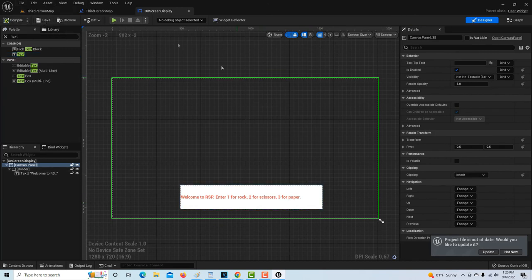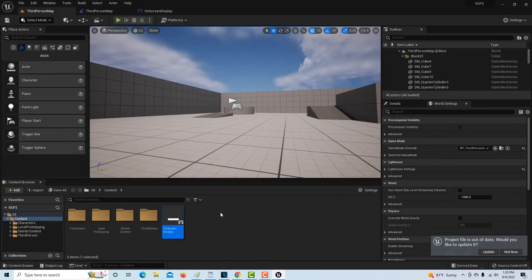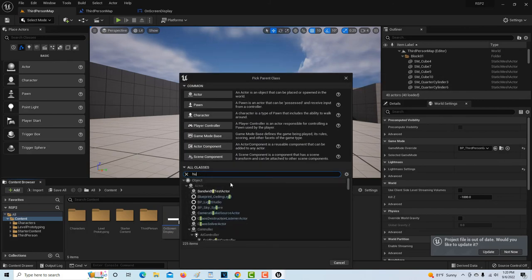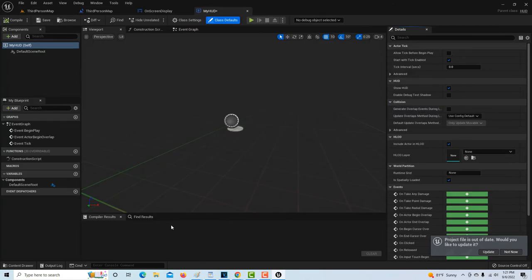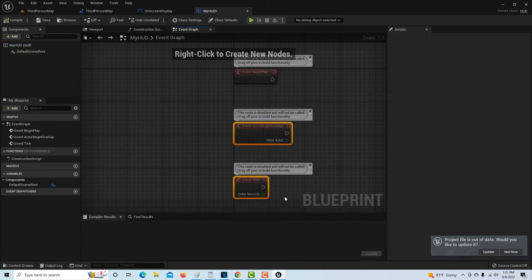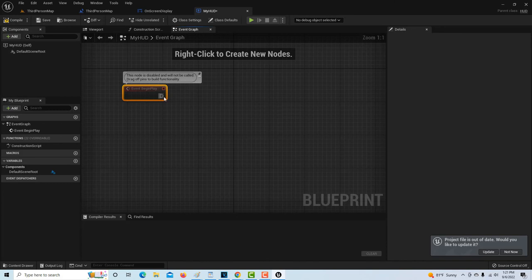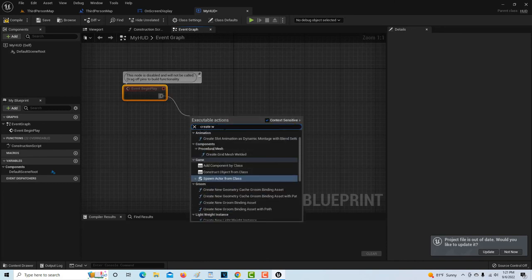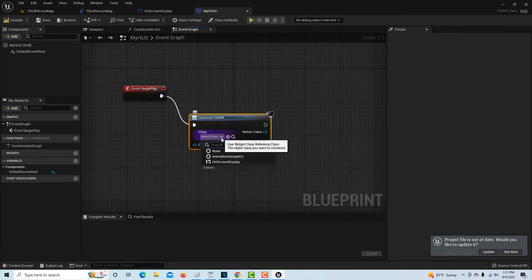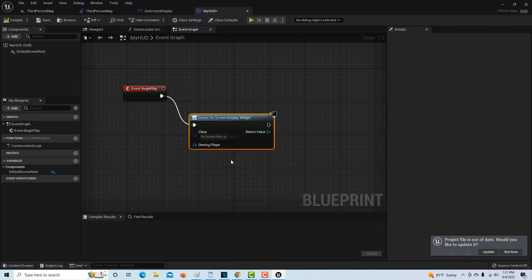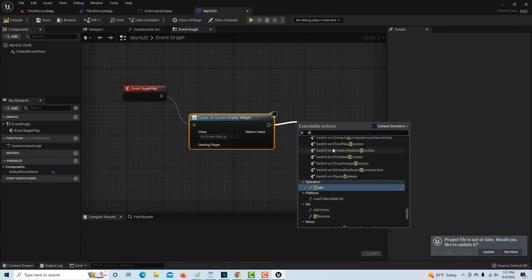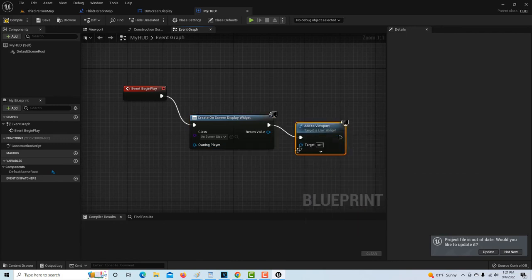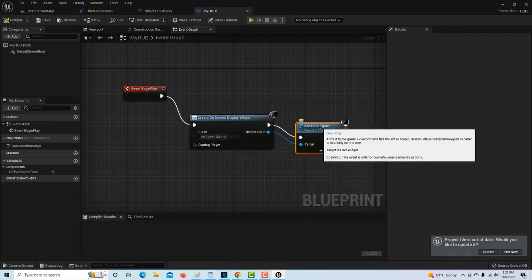We compile and save the widget. Then we jump back into the game, right-click, go to blueprint class, select all classes, type in HUD, and call this 'My HUD.' Double-click it, go to event graph, and from the begin play node drag off and go to Create Widget — which basically creates the interface. We select the class as the on-screen display we just made, and then add an Add to Viewport node with the target being itself.